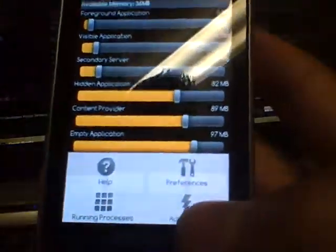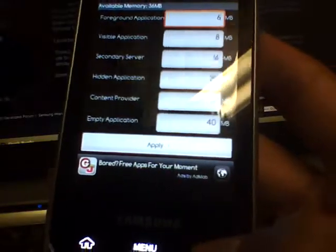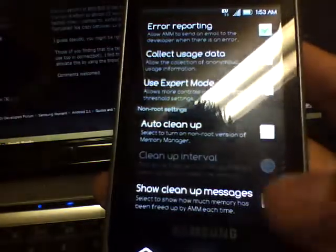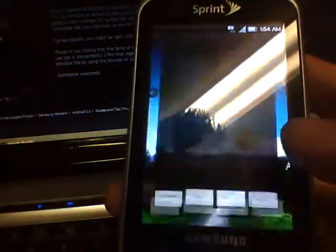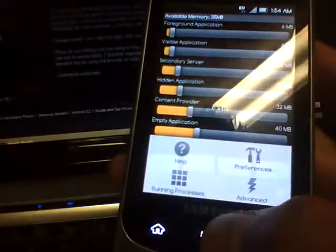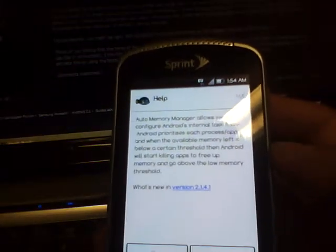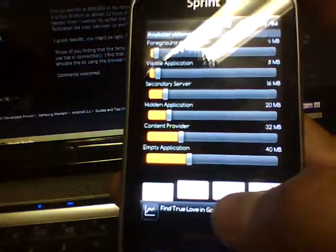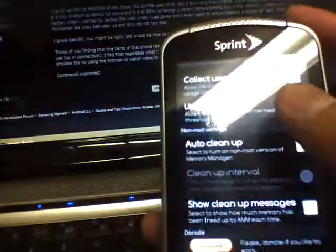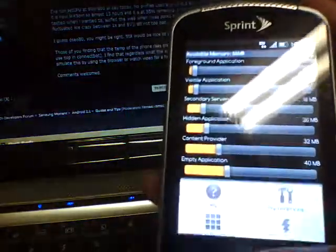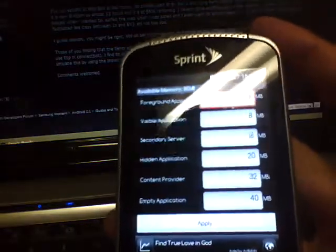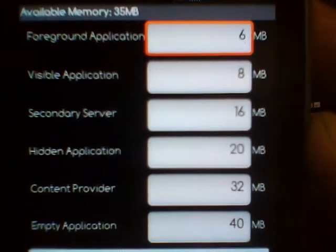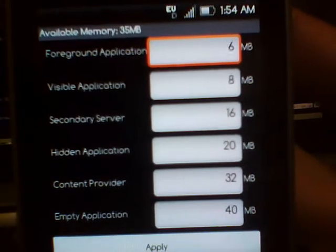There is a whitelist that you can do. Let's see... advanced, no... preferences, no. I hit home by accident. Is it in running processes? Where is the whitelist? What version do I have? 2.141. I guess they took out the whitelist. I just updated and I know the developer was having an issue with the whitelist and I don't see it on here anymore. Great program though. I was just in there. Let me see something else. I just updated this today so I don't know what the difference is.